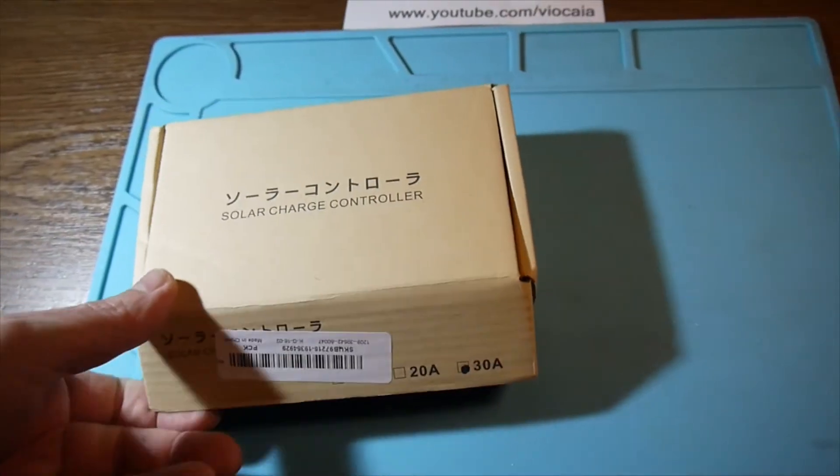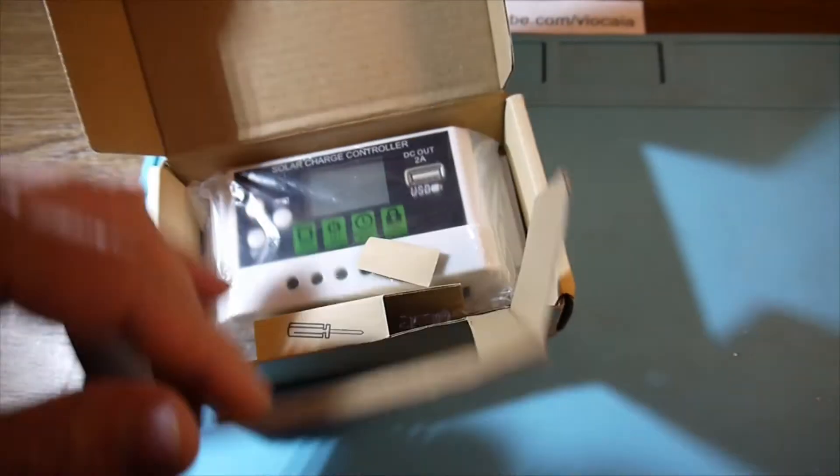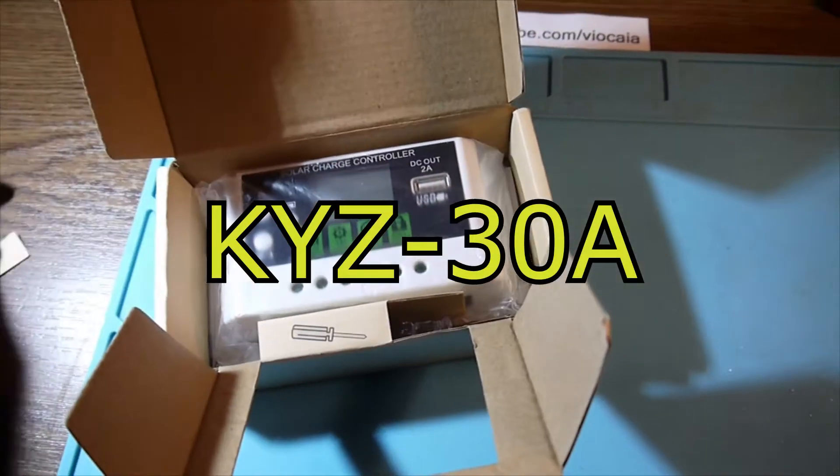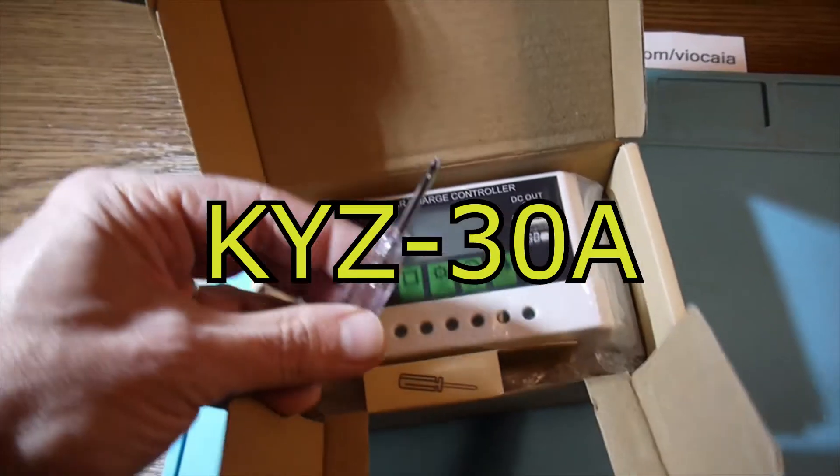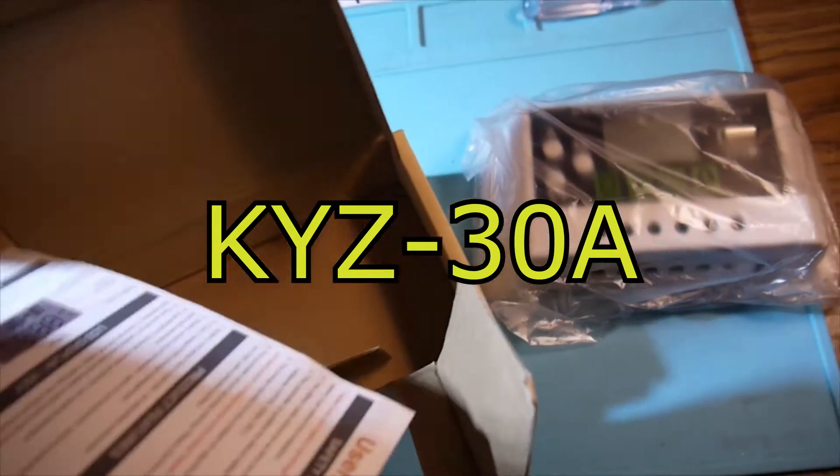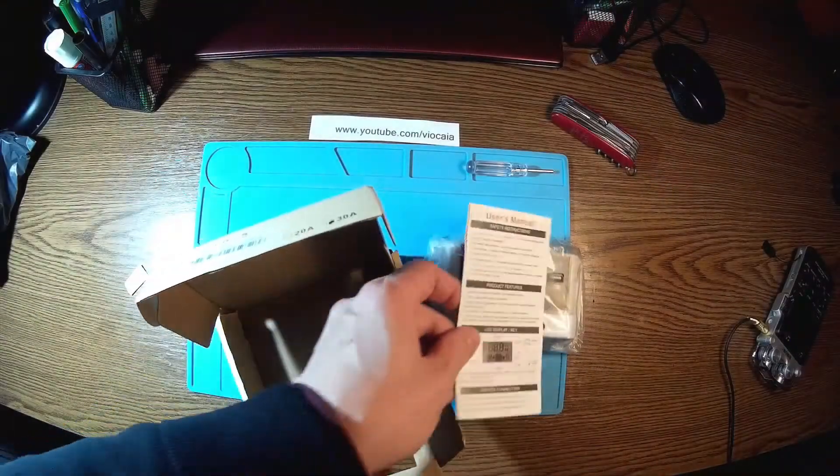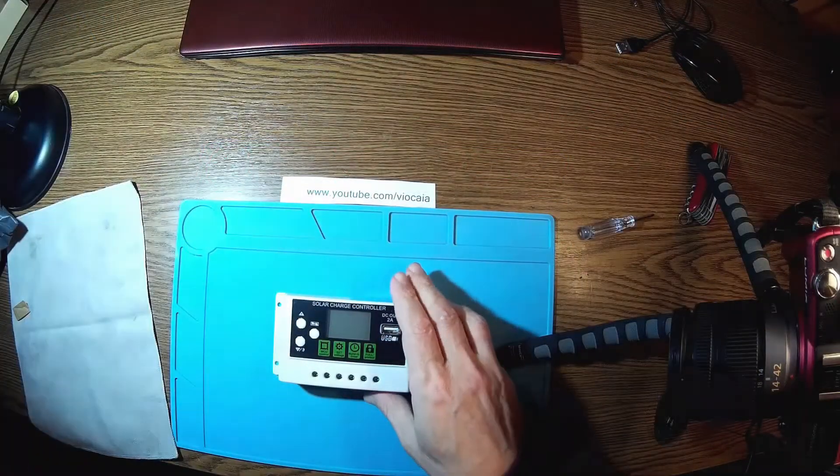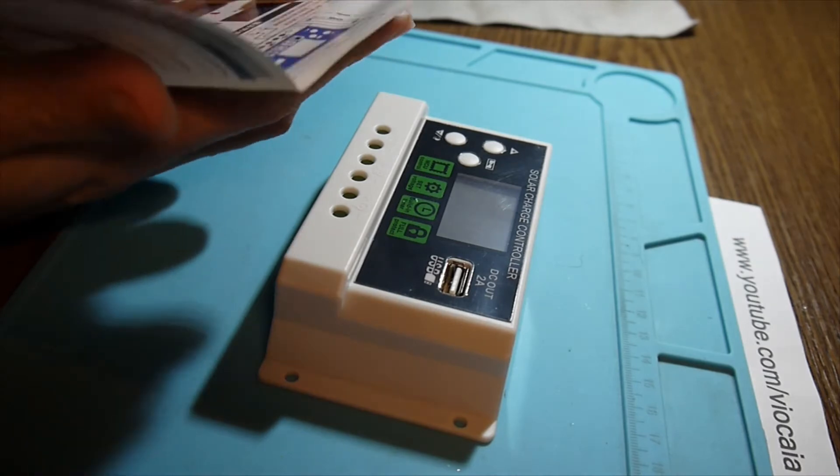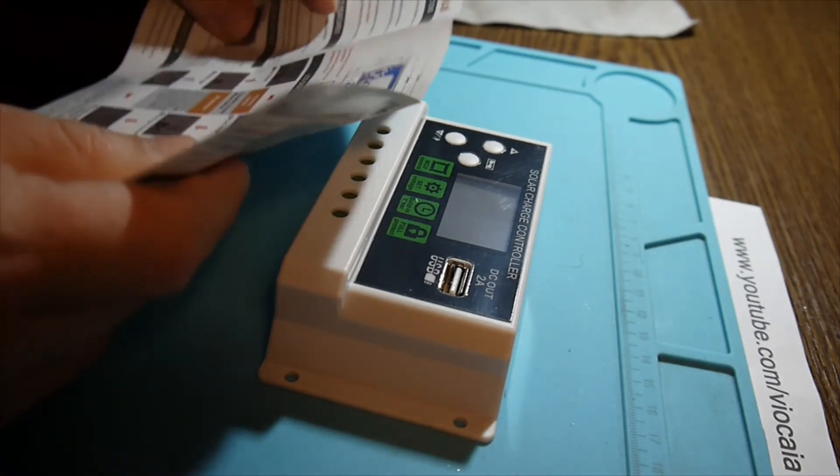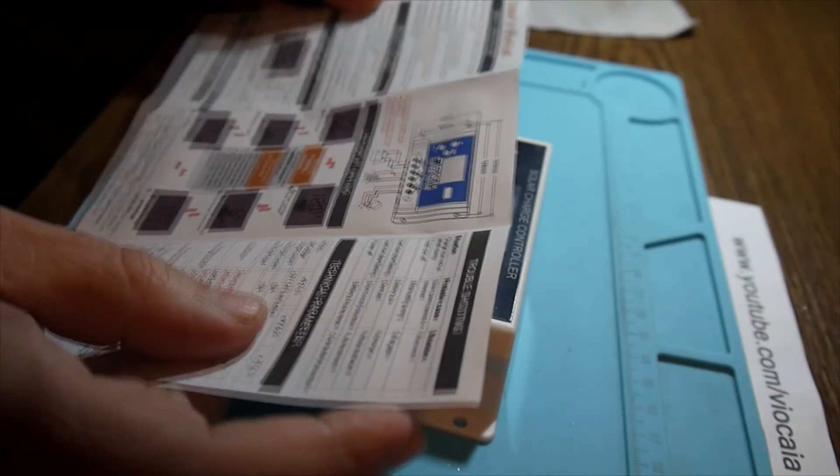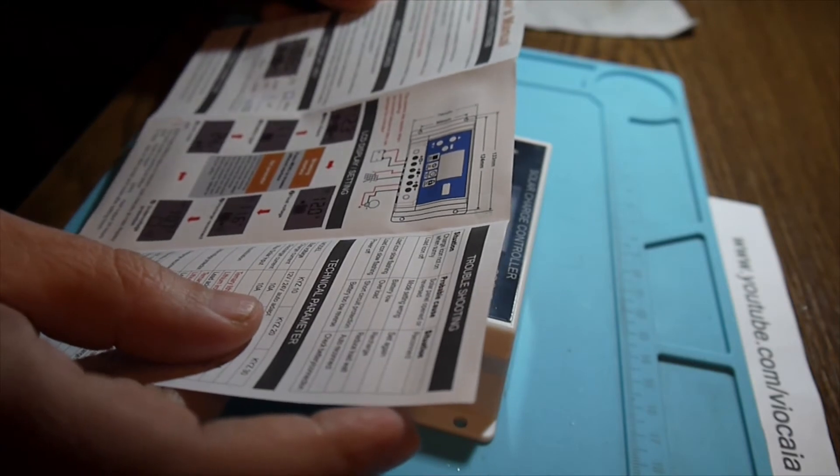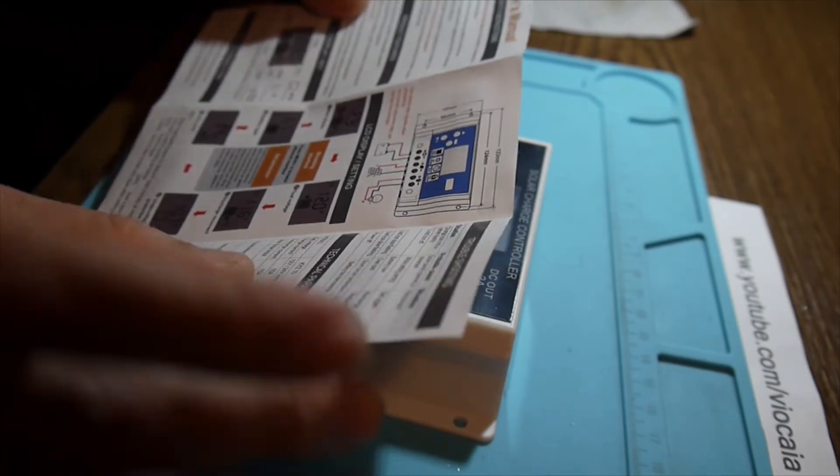Let's see what's inside. This model is KYZ30. We have a screwdriver and a manual in English. Here is the little charger. It's very light, around 160 grams. Let's check the manual a bit. Make sure the battery has enough voltage.